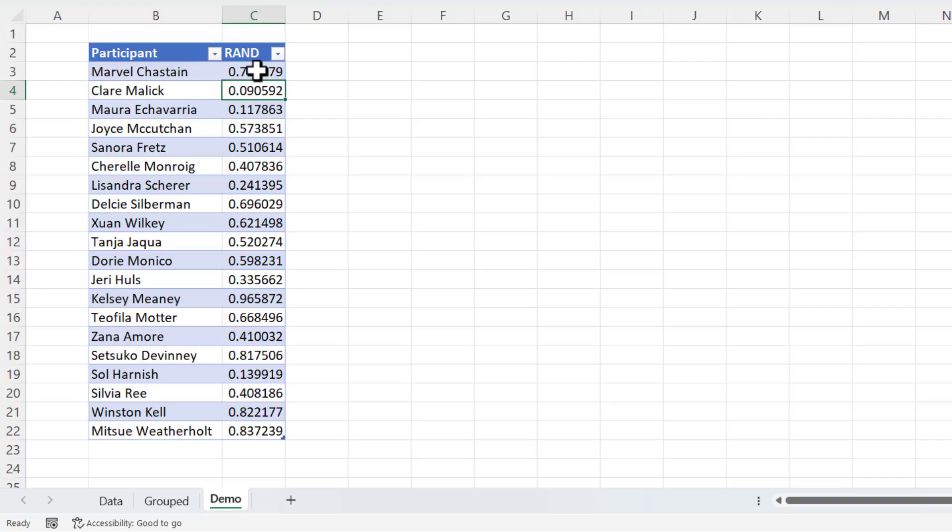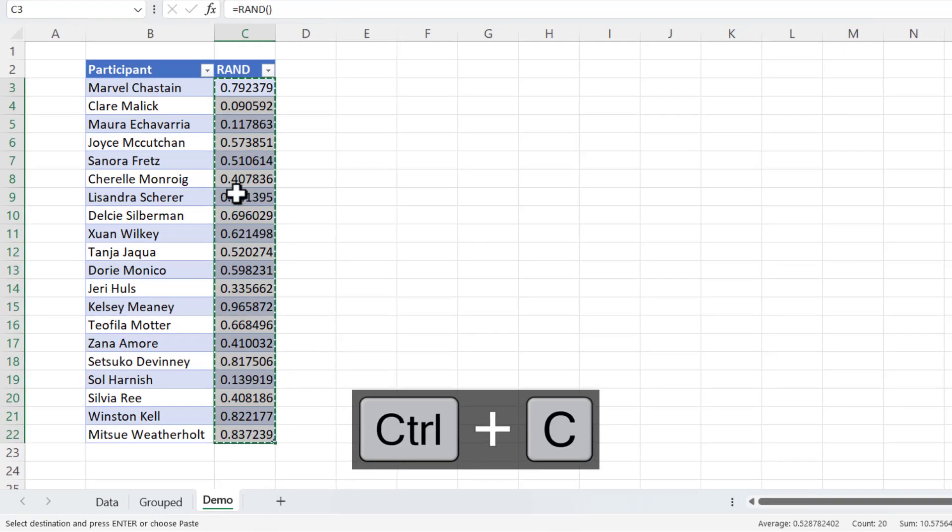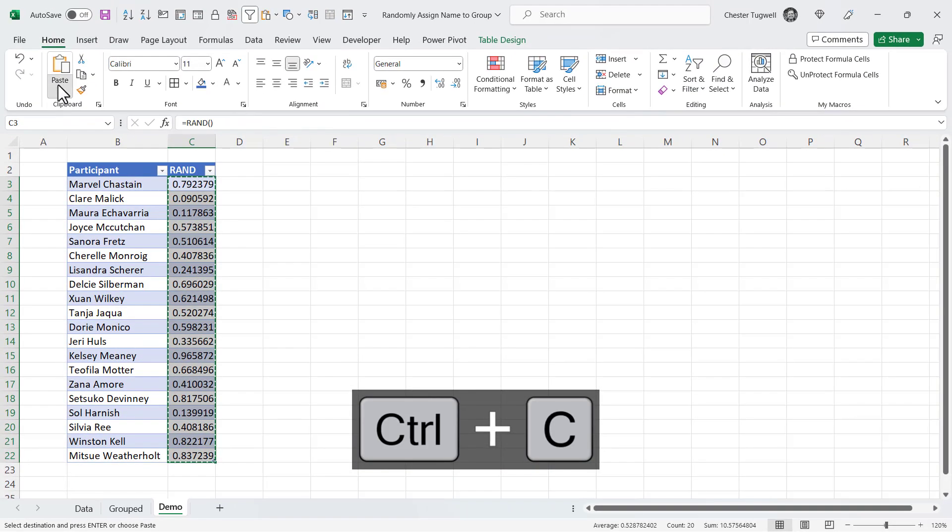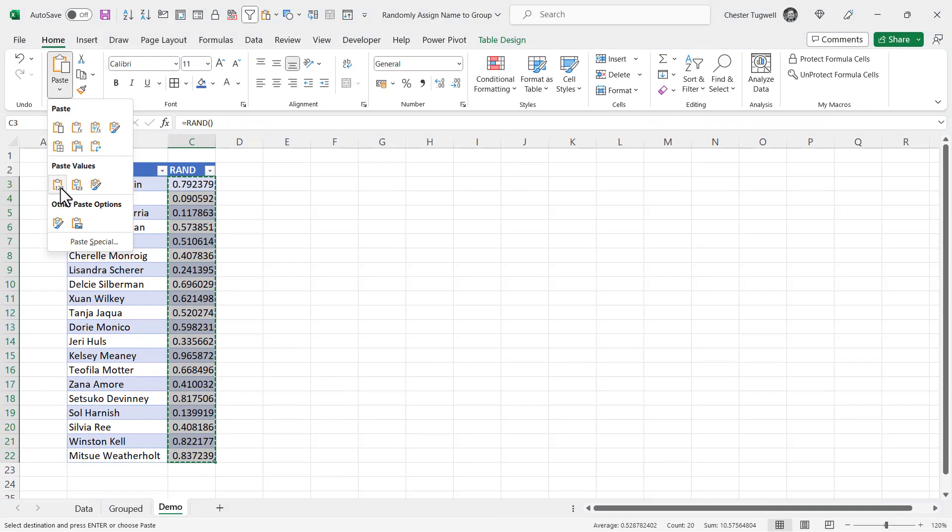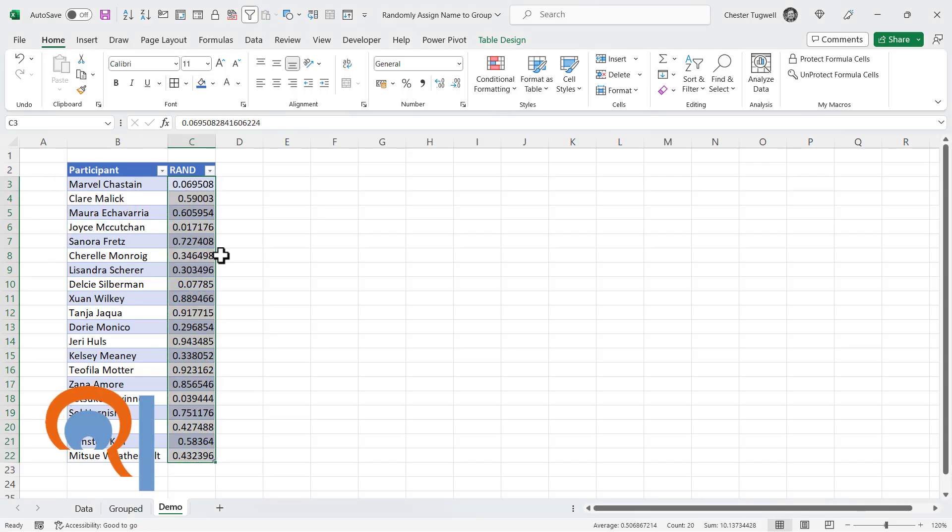Now this random number is regenerated every time a calculation is performed on the sheet. So I'm going to copy those results, control C and paste values. So that we have now fixed these random numbers.